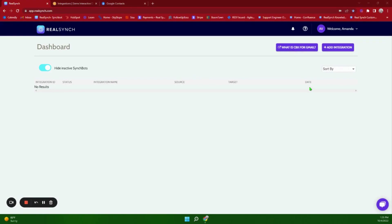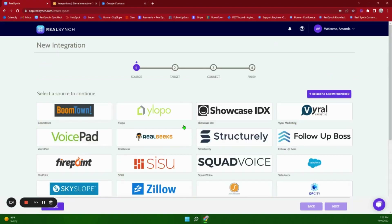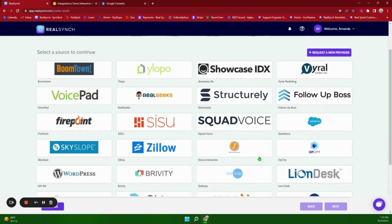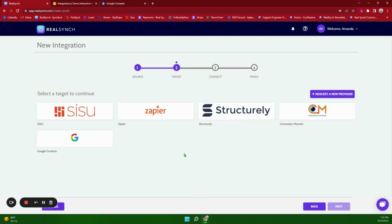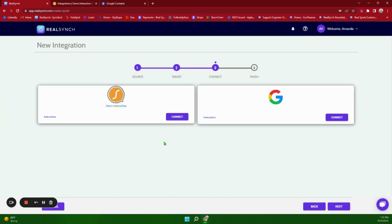To begin we will start with the Sierra to Google Contacts integration and you will click Add Integration. Your source will be Sierra Interactive and your target will be Google Contacts. You can click on the blue instructions button on each side for step-by-step instructions on how to set it up.